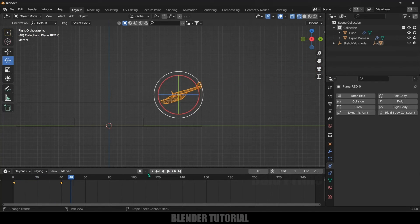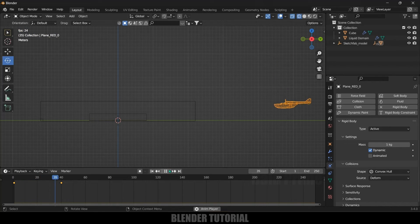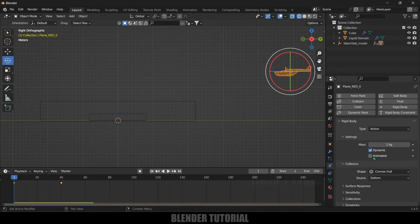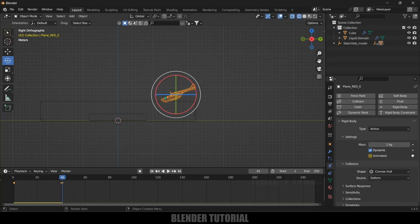Now let's add Rigid Body physics onto the plane. Select the plane, go to Physics Properties, and add Rigid Body. If you play now the object falls down immediately. Since we have keyframes for the plane, we need to enable the Animated option. Set the Type to Active. Add a keyframe for the Animated option on the first frame and the last frame with it enabled. Then on frame 41, disable the Animated option and add a keyframe — so from frames 1 to 40 the rigid body won't act, and after frame 40 it will.